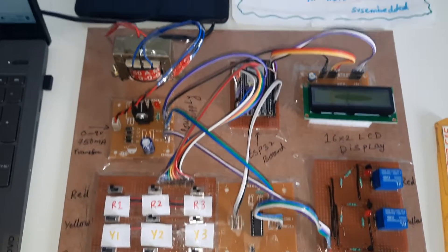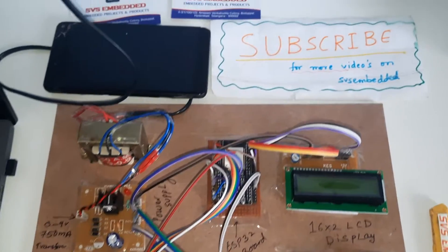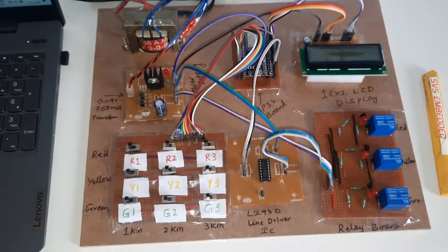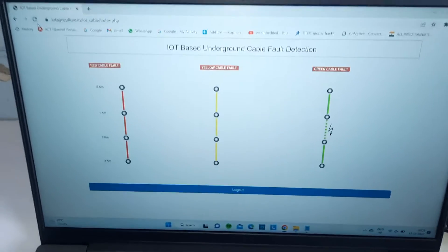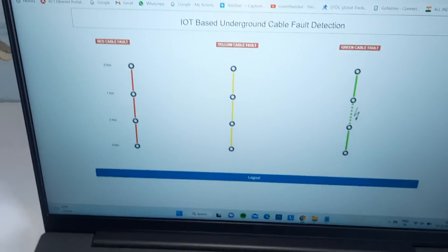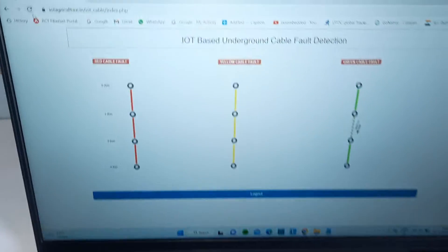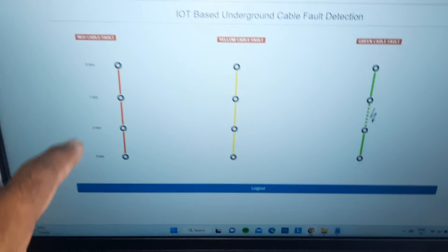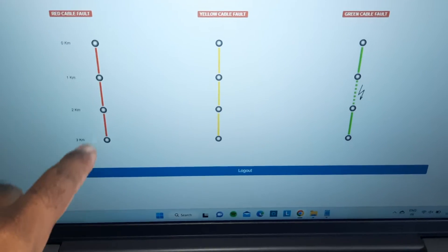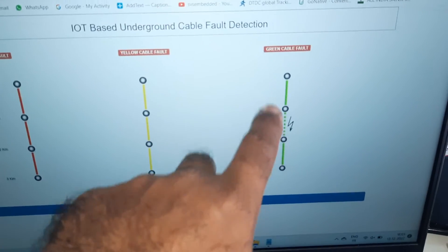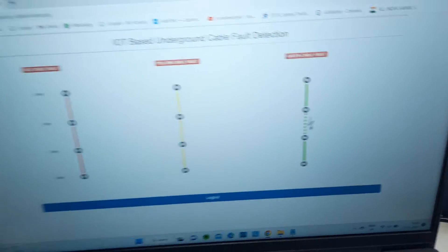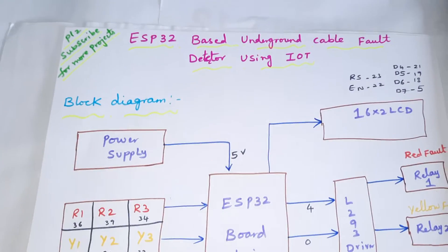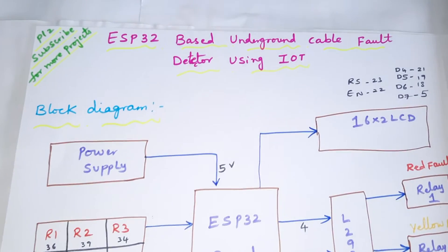Hi, we are from SVS Embedded. The project title is IoT-based underground cable fault detection. This is my own web page showing red cable fault, yellow cable fault, and green cable fault using ESP32.